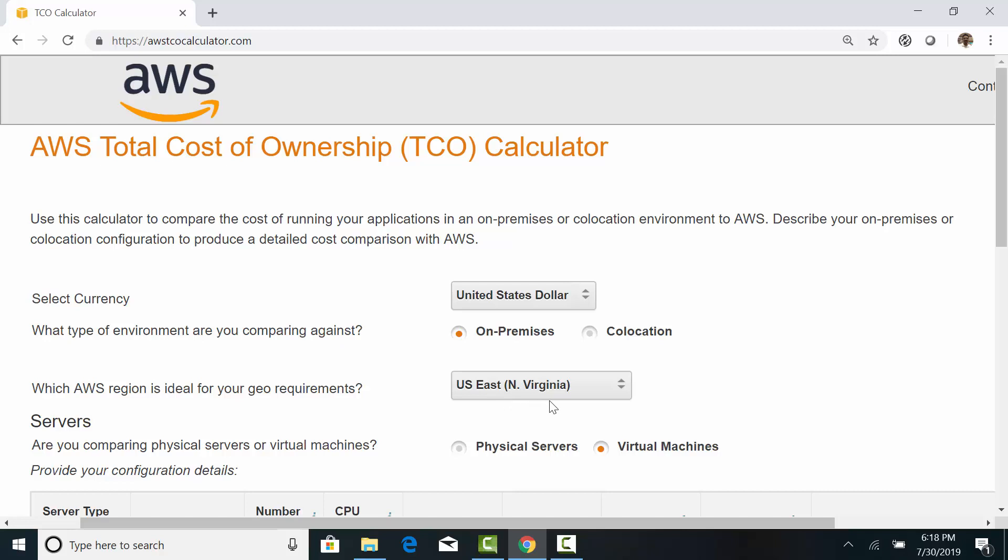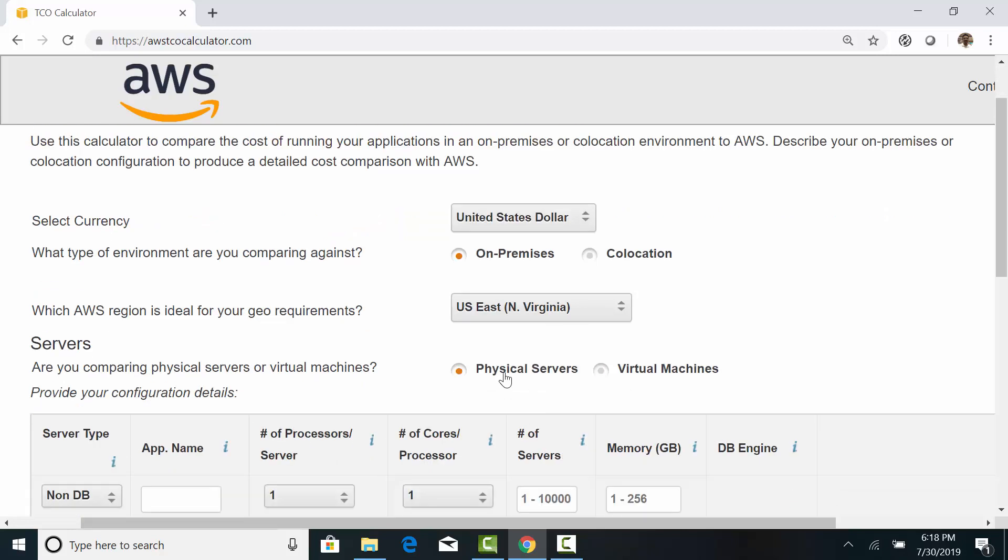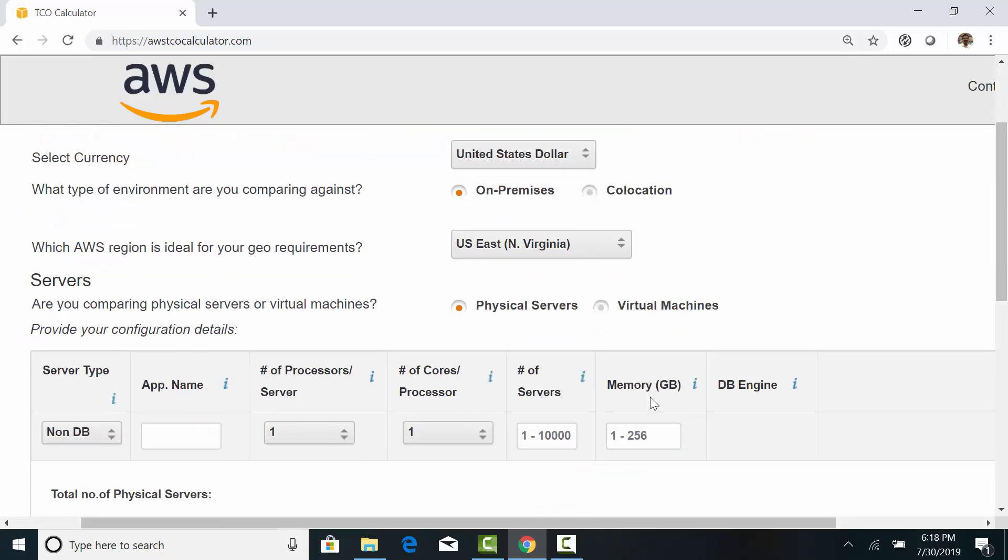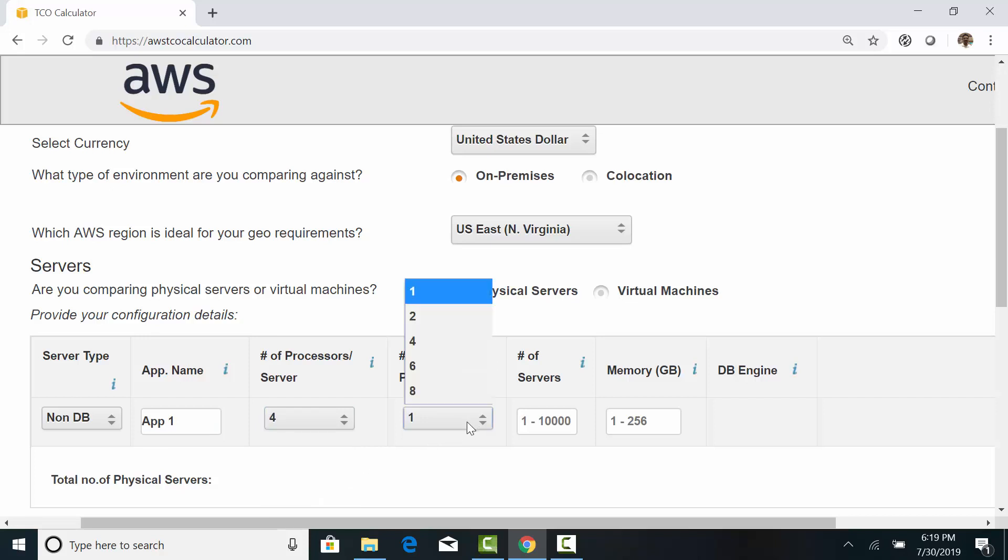So, I am going to show you one of the older reports for the North Virginia region. And we need to specify the configuration. Our servers are going to have four processors and four cores each. So, number of processors is four, with four cores per processor.